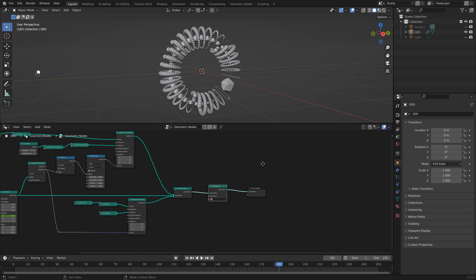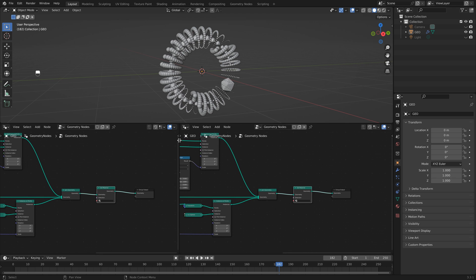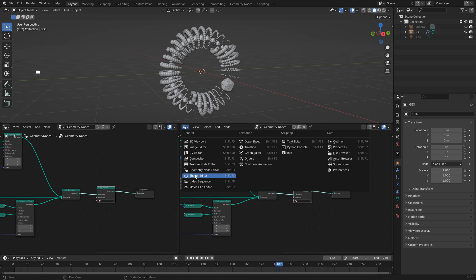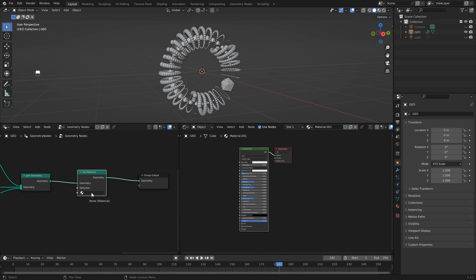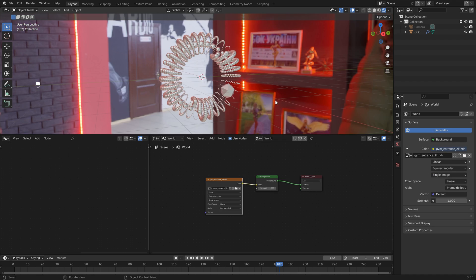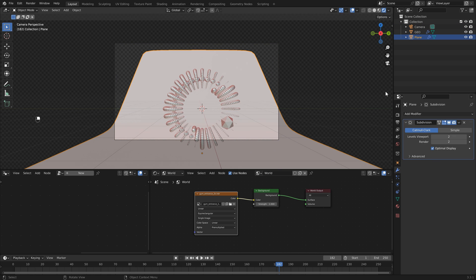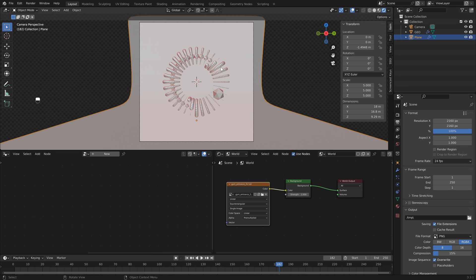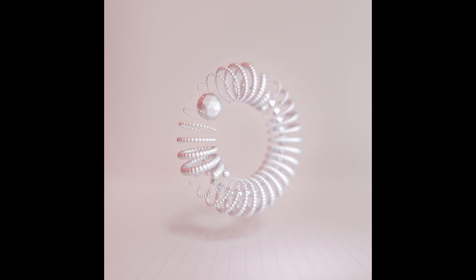There's only one more node to add — Set Material — so that we can assign materials to everything. Search for Set Material and drop it at the end so everything gets the same material. Bring up the Shader Editor by clicking and dragging to add a new window and selecting Shader. Add a new material, then jump back to geometry nodes and select your material. If you enjoyed this tutorial, please like and subscribe. You can also head over to my Patreon to become a member — you'll get this blend file plus others from past tutorials.